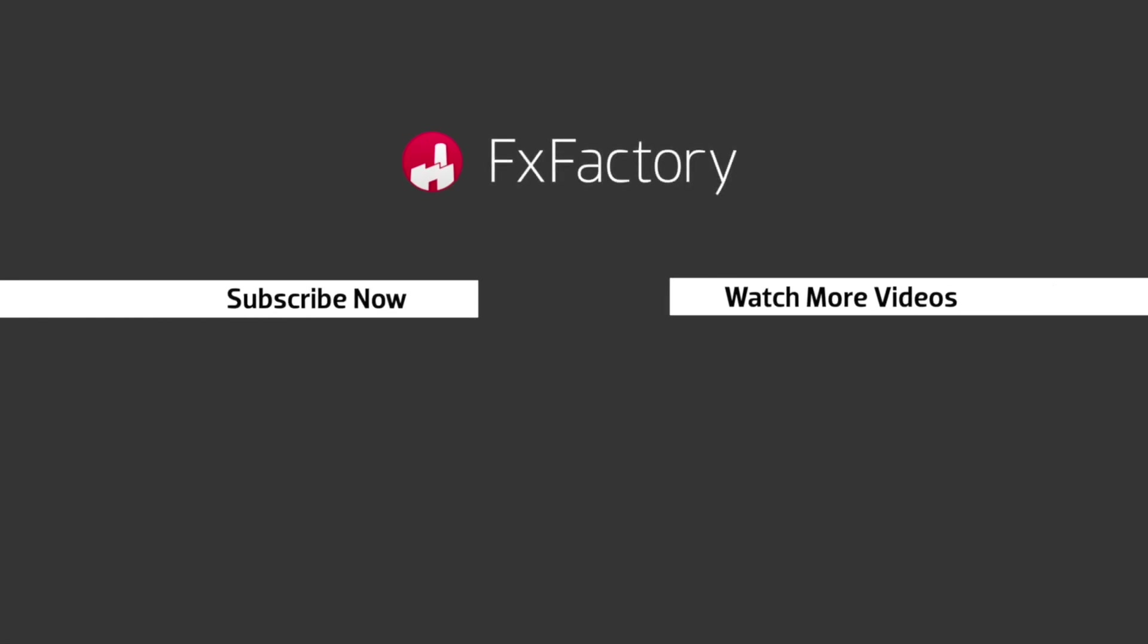FX Factory offers a huge selection of great effects. And if you don't have them yet, I suggest you go try them out at FXFactory.com. Subscribe to this channel for more great videos every week.